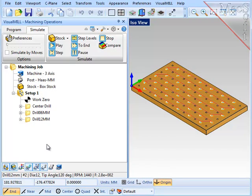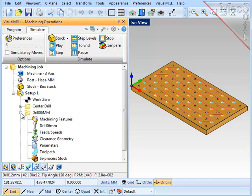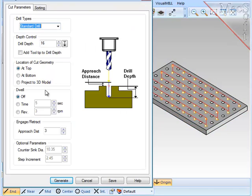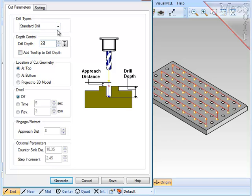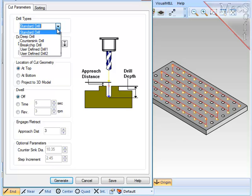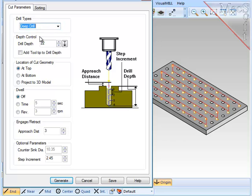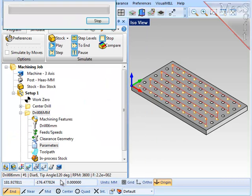Now let's say that sometime later, an engineering change comes through. It dictates that the 6-millimeter hole be deeper. You can expand that operation, go directly to the parameters, set that depth to what is required. And because of the ratio of the depth to the diameter of the tool, I'm going to change this to deep drilling and generate the path.